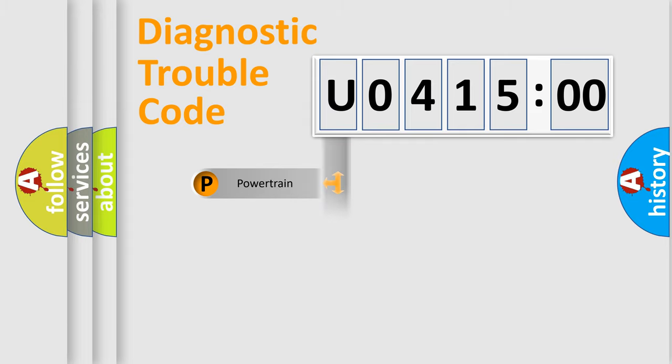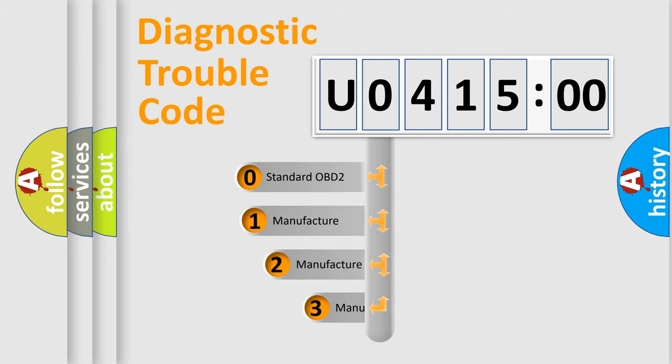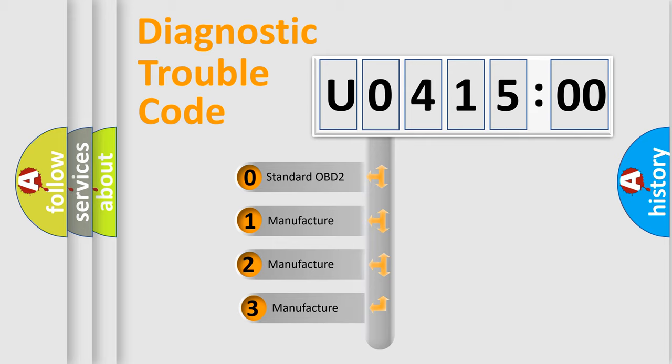Powertrain, Body, Chassis, Network. This distribution is defined in the first character code.